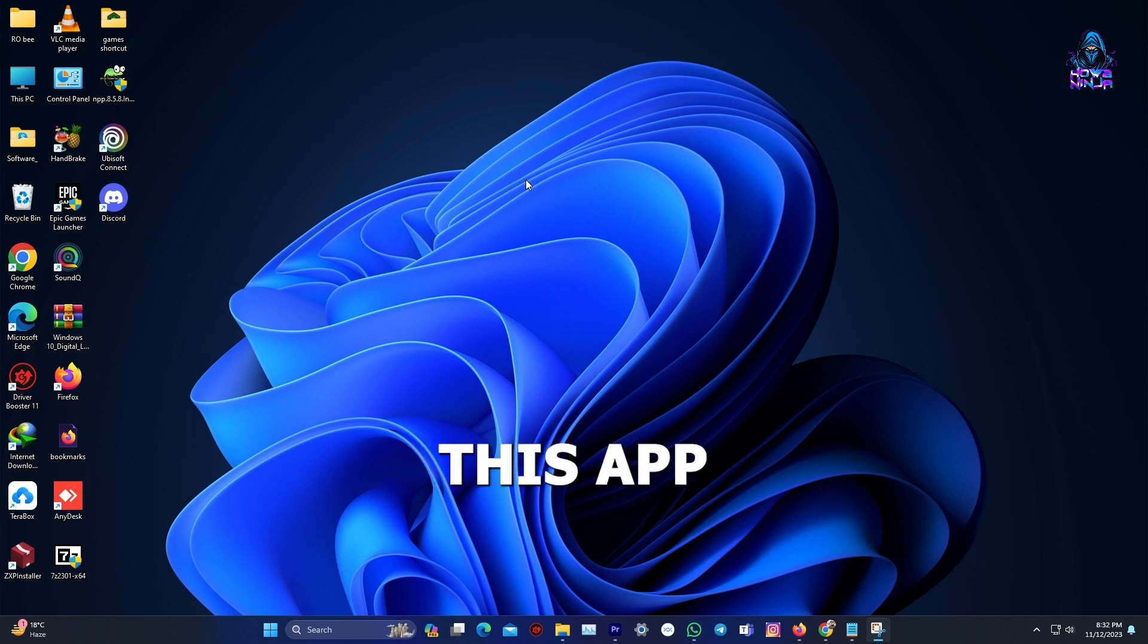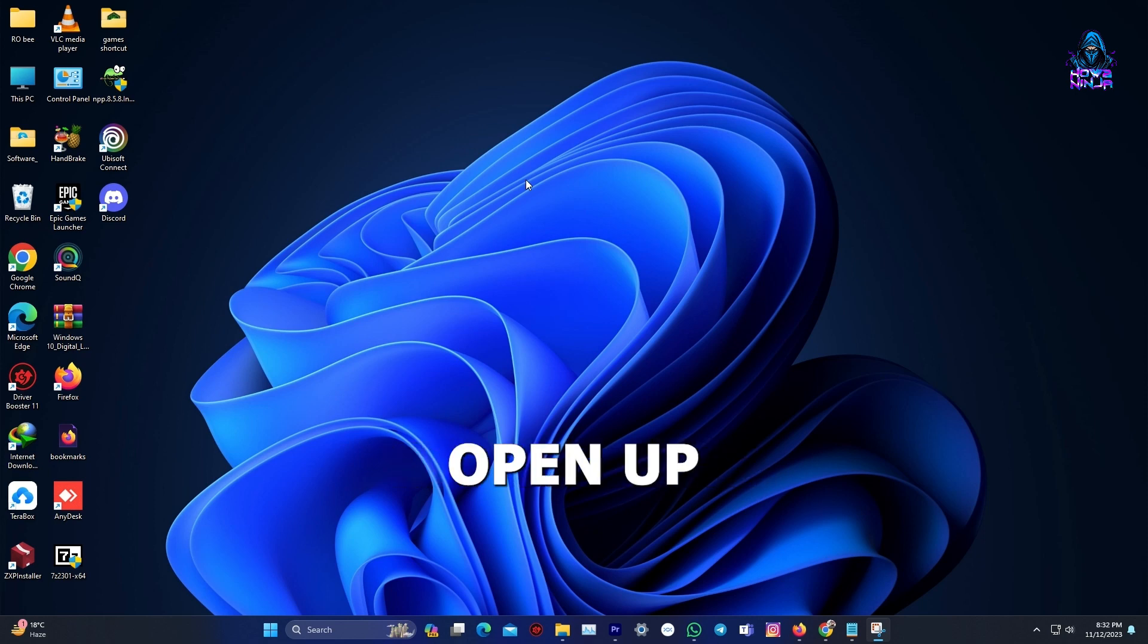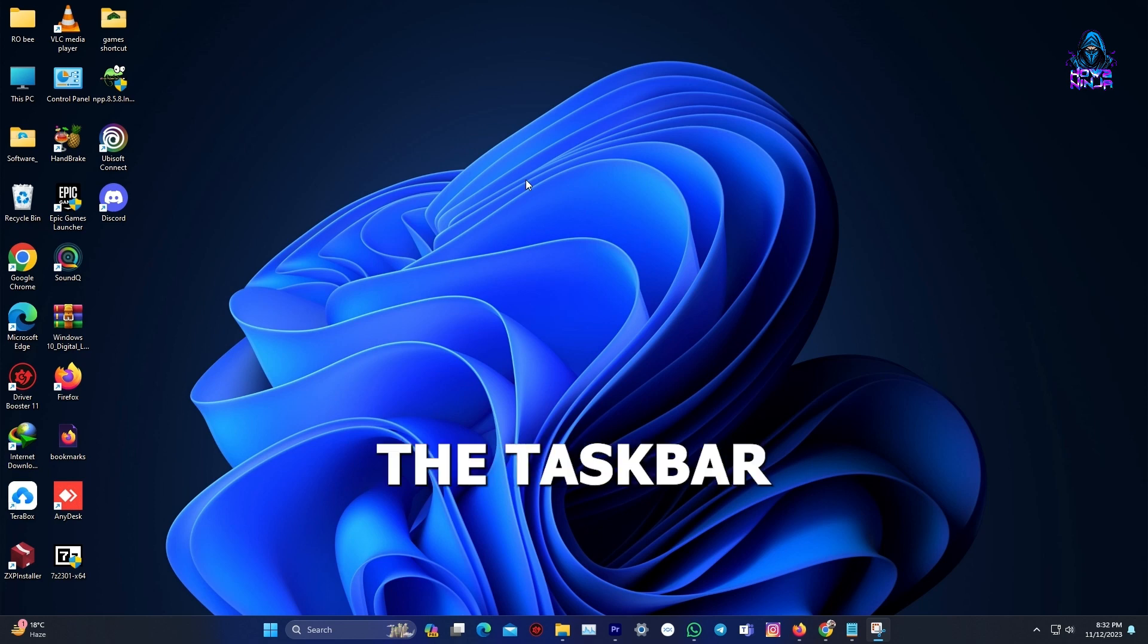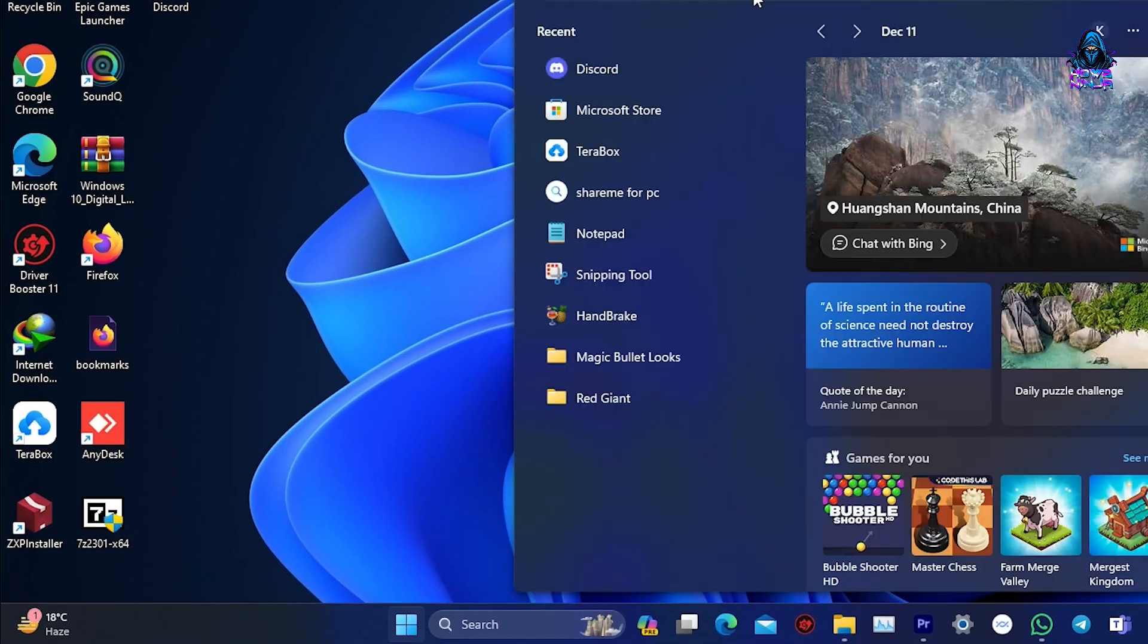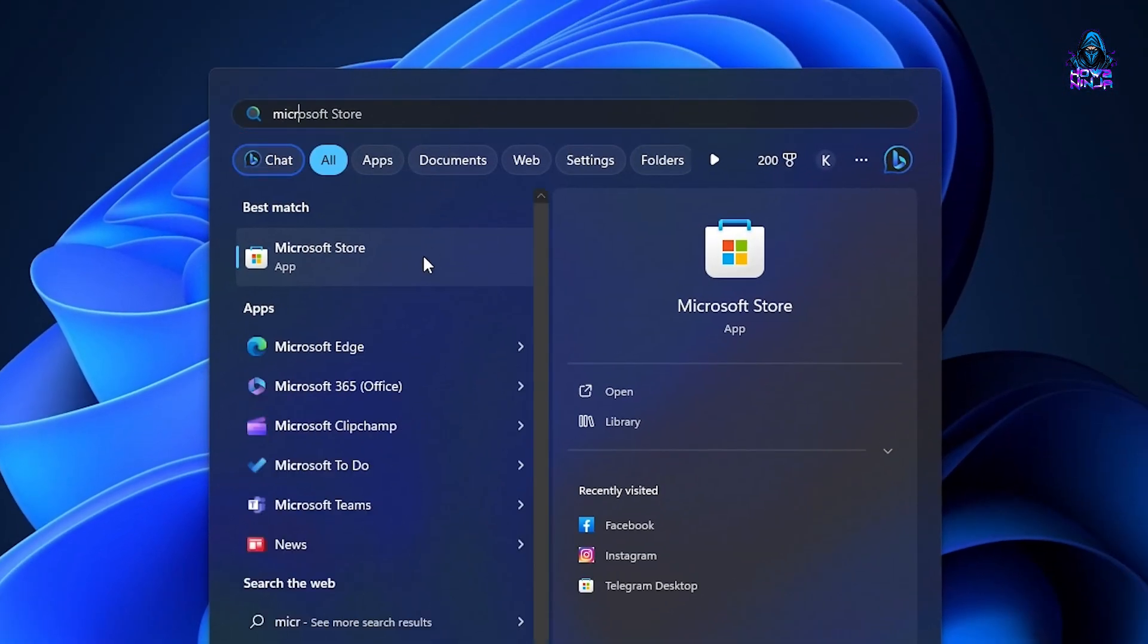We can get this app from the Microsoft Store. To do this, you need to open up the store. Go to the taskbar of your computer, click Windows Start button, and then we can go and type in Microsoft Store.